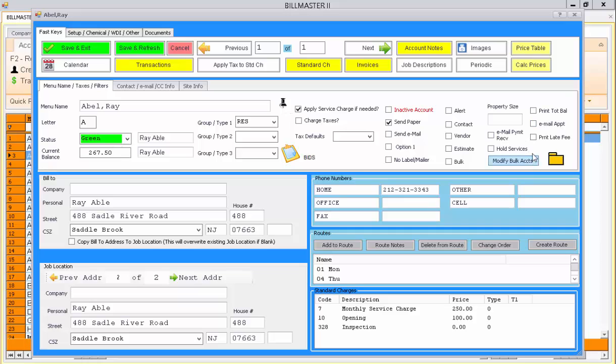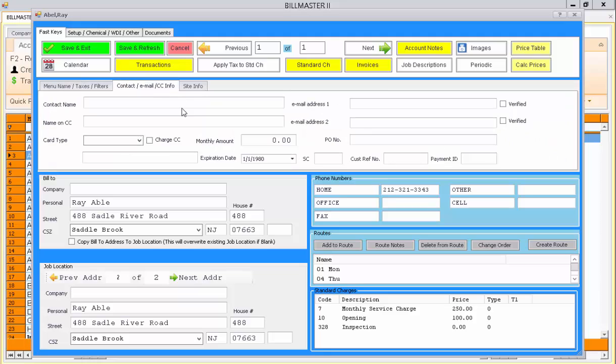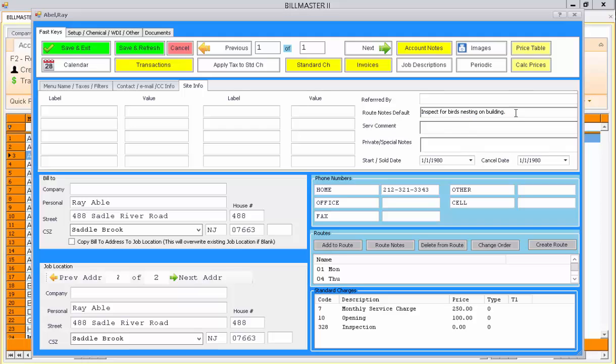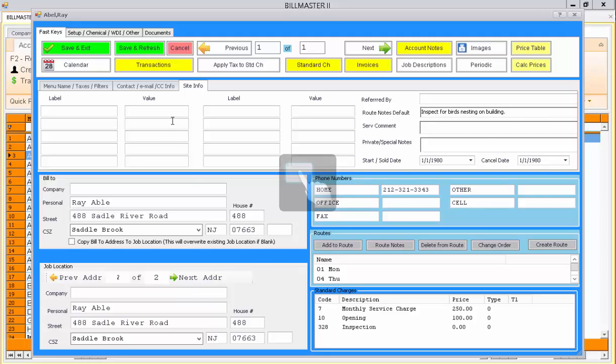These are specific to your business vertical. The second tab allows you to enter address and email information, and the third tab has additional free-form values for site information, along with route notes. These route note defaults will be printed on any route sheet. Thank you for using Billmaster Software.